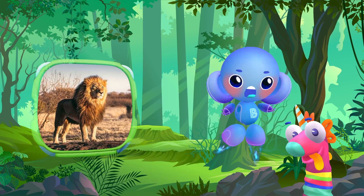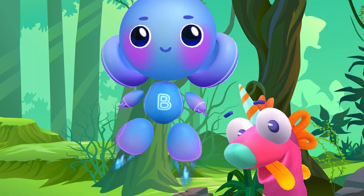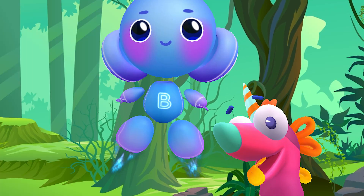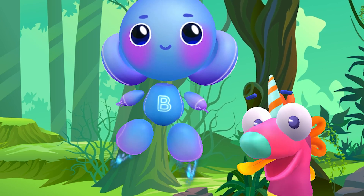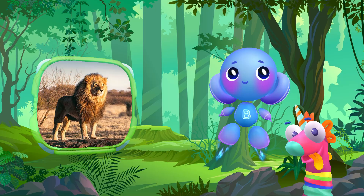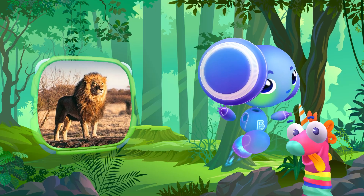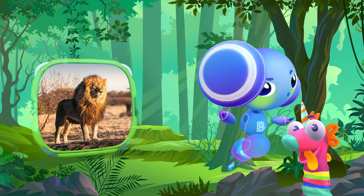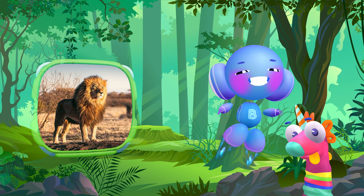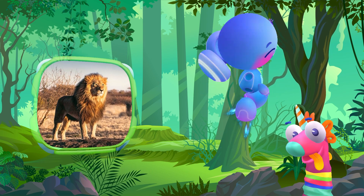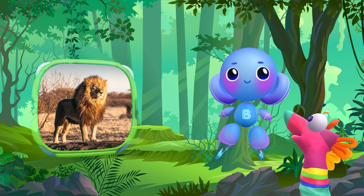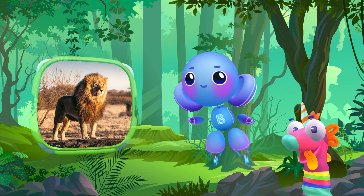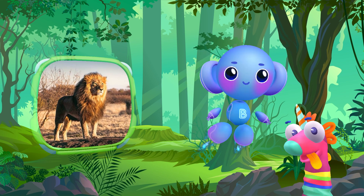Lion. Lion. Lion. Great. Woohoo. It's a lion.